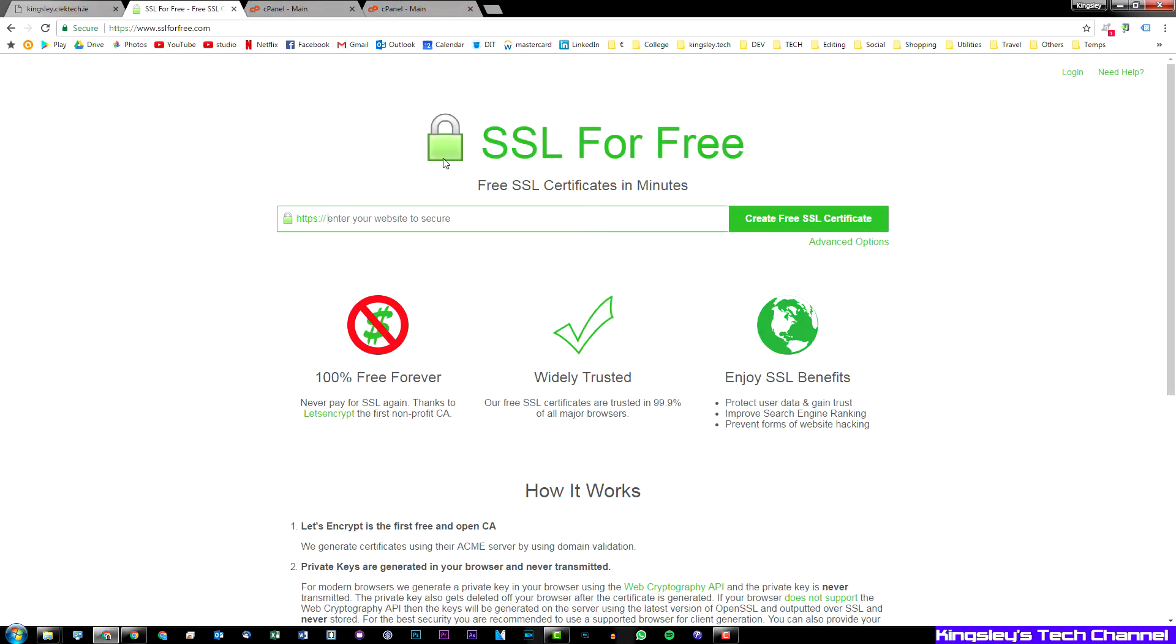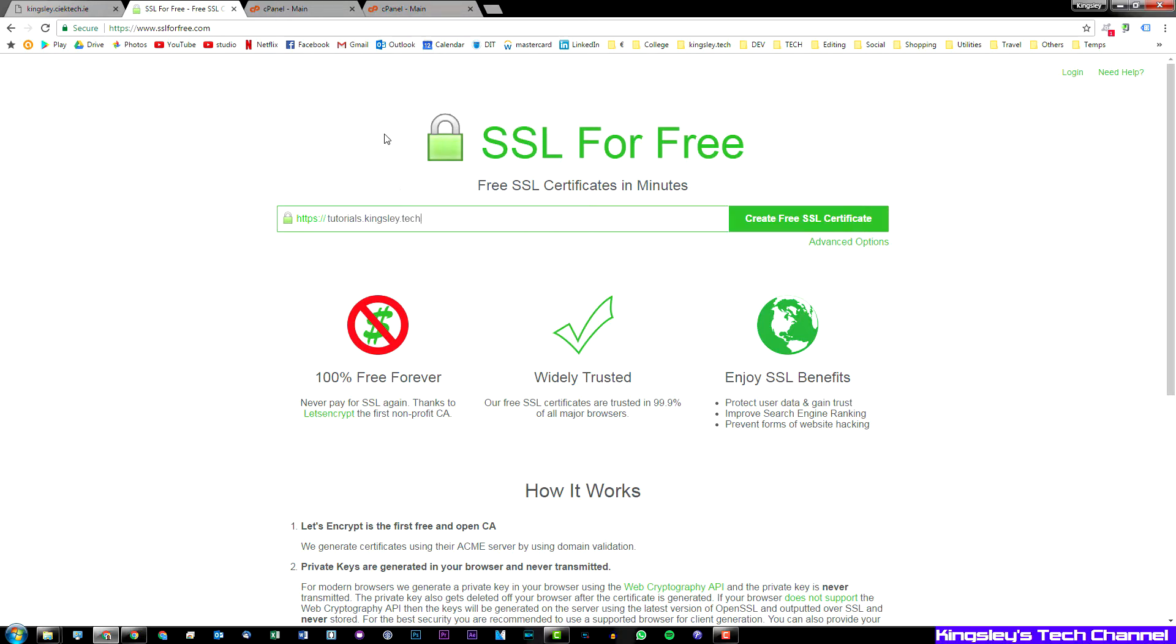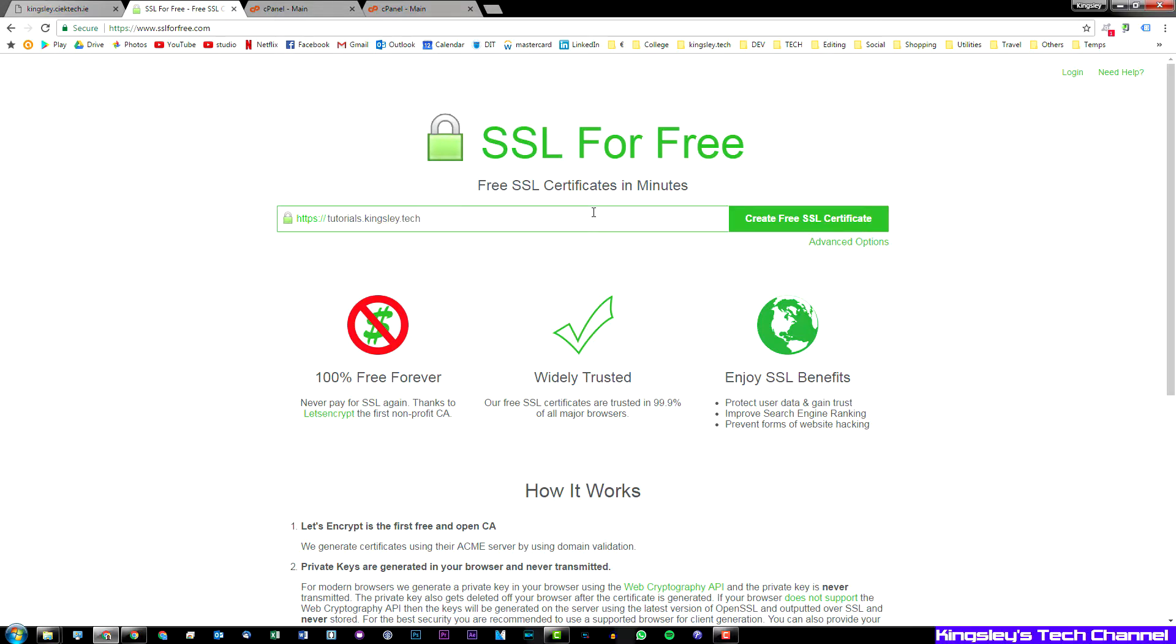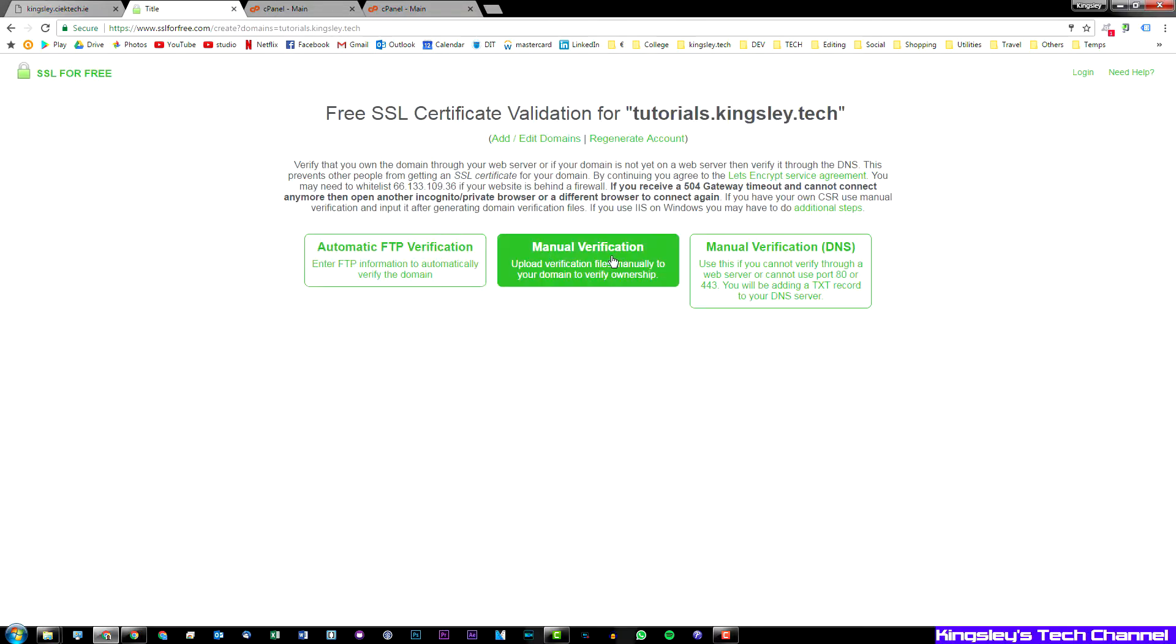So basically we are going to be using this website here, this is SSL for free for this tutorial. It's tutorials.kingsley.tech. Now if you have multiple domains that you would like to have under the same SSL cert you can just hit a space and put in that domain, but for the sake of this tutorial we are using tutorials.kingsley.tech. So you want to hit create free SSL cert.